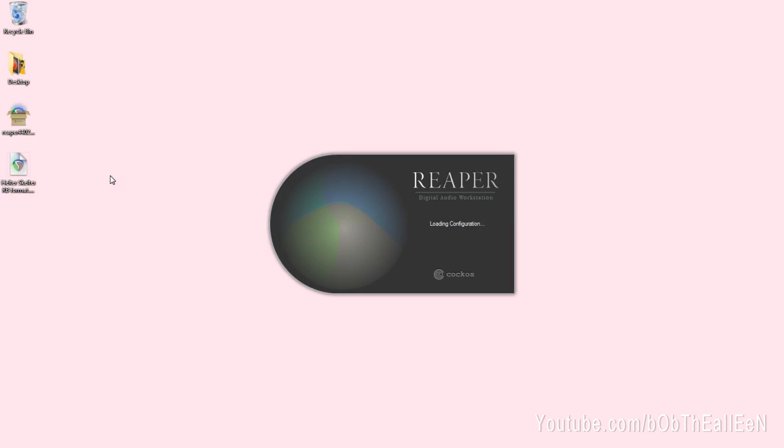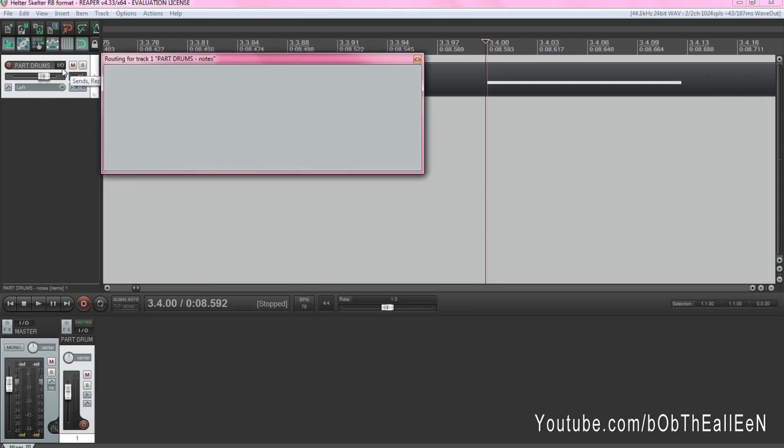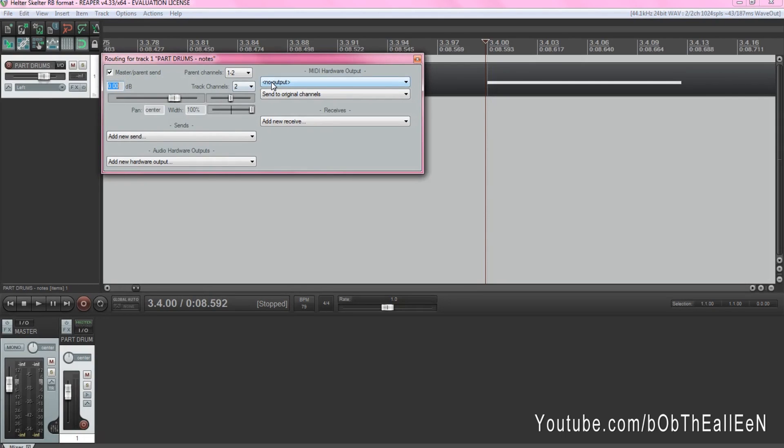Next, open up the file you downloaded in Reaper just by clicking on it. Then to your left, you'll see MIDI input output option on the part drums MIDI file.